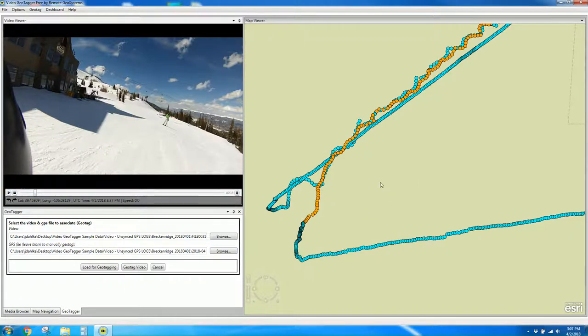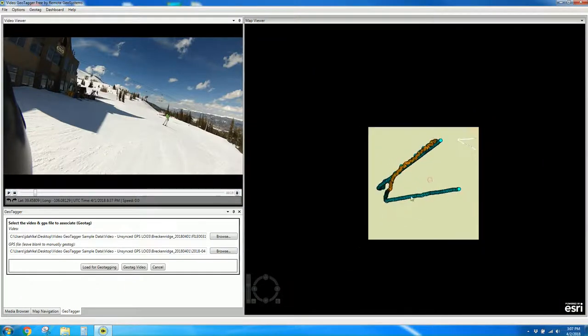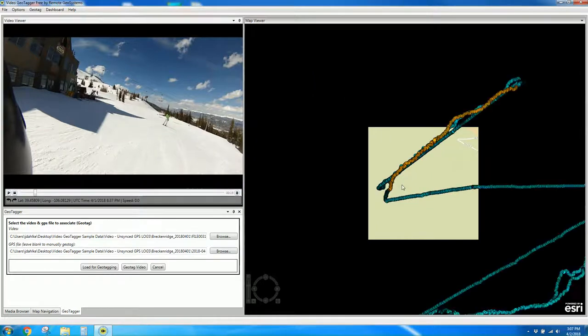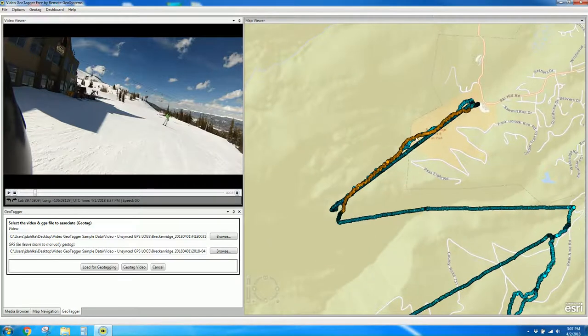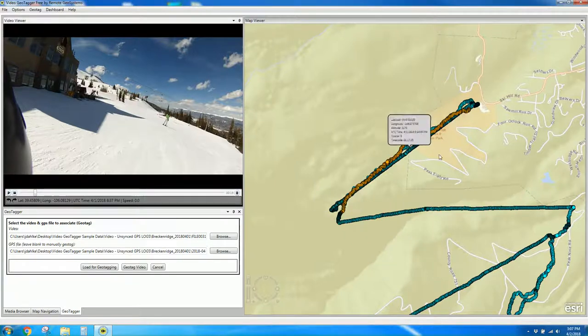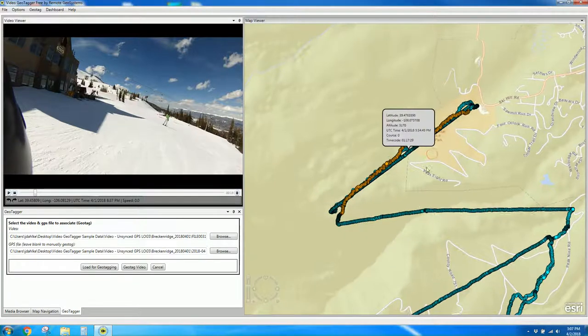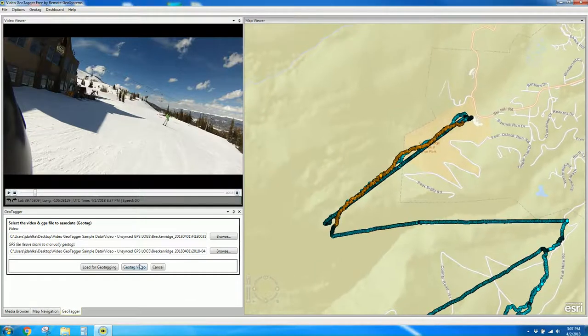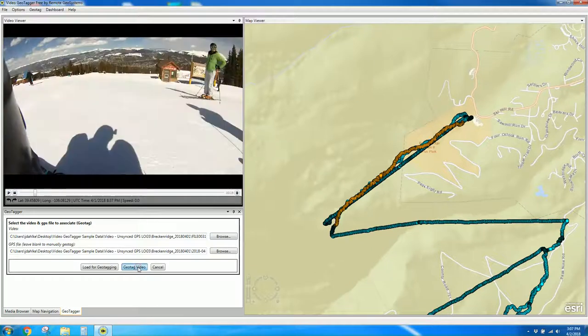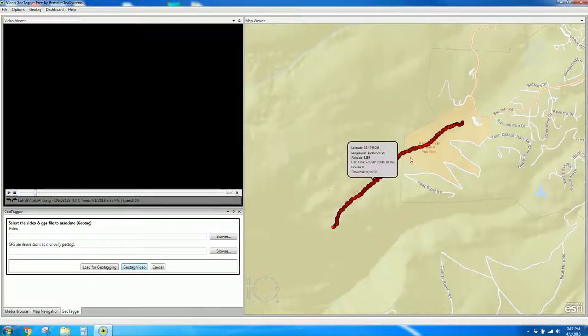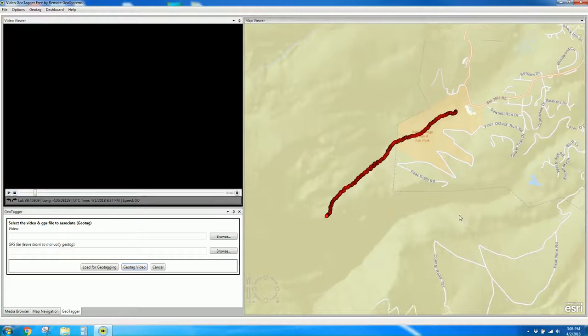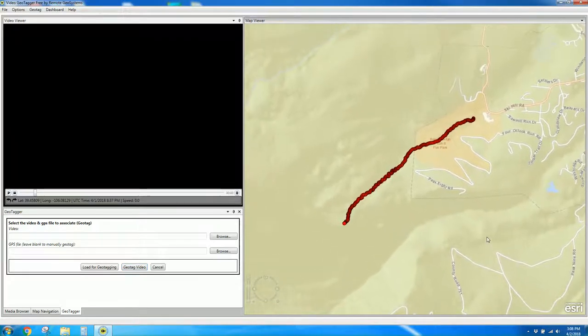And you can see that it calculates the track out in yellow that corresponds to my video. Let's go ahead and say geotag video. Successfully geotagged. Now you can see the rest of the GPS track log has disappeared, and we just have this one video track log here.